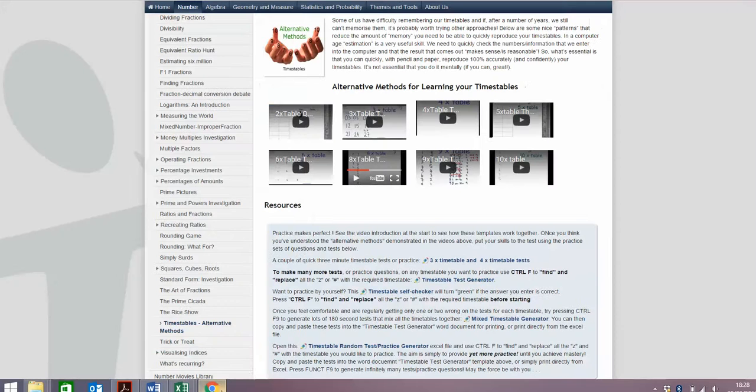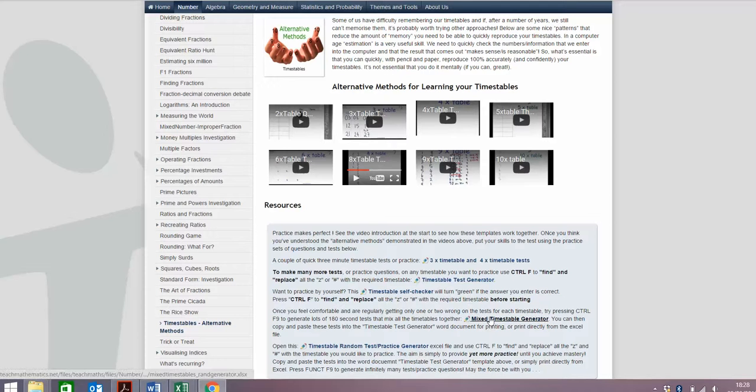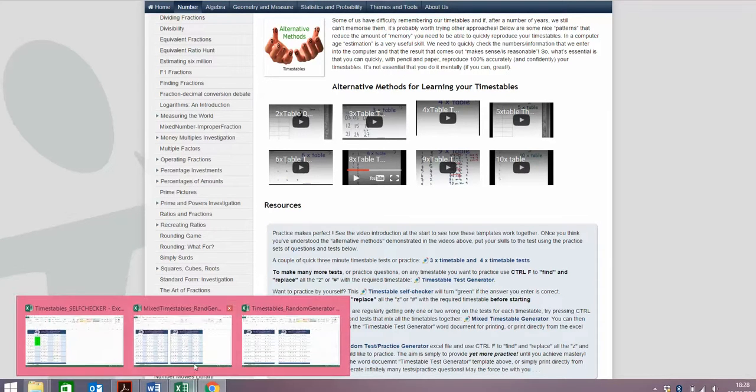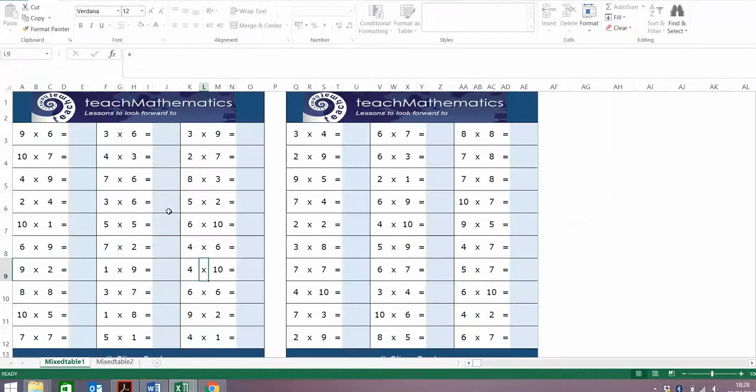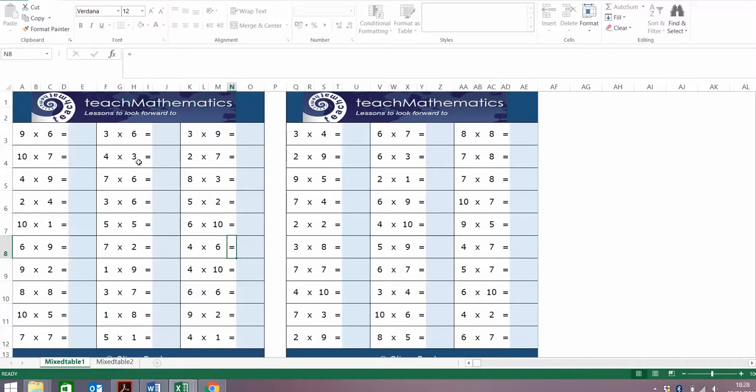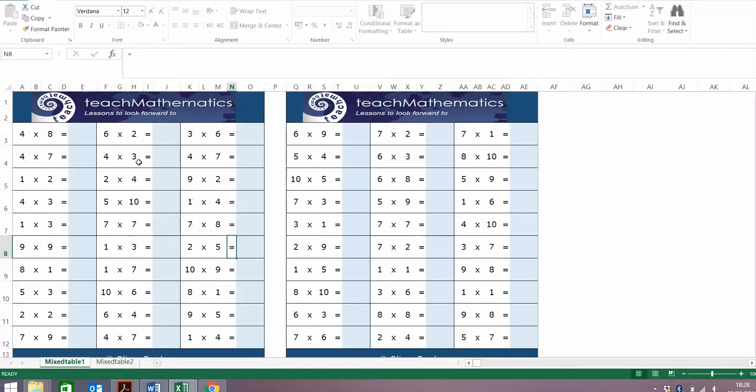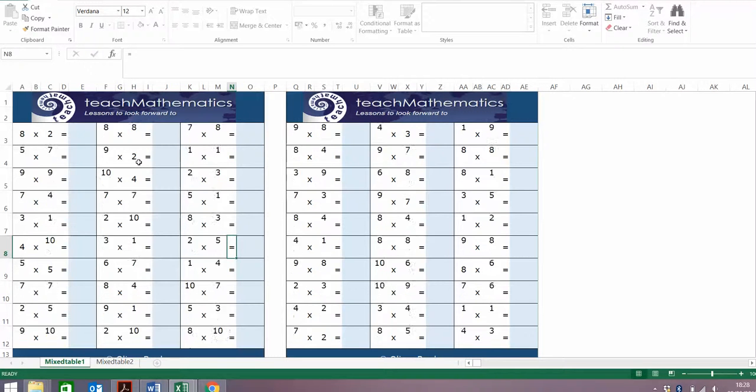Once you've done that, you might want to generate some more tests. But this time, focus on every times table, all mixed together because you're feeling a bit of a master. So mixed times tables spreadsheet opens up. Every time you press function F9, it will generate a whole new set of questions for you. One of the main aims of this activity is to give you infinite practice.